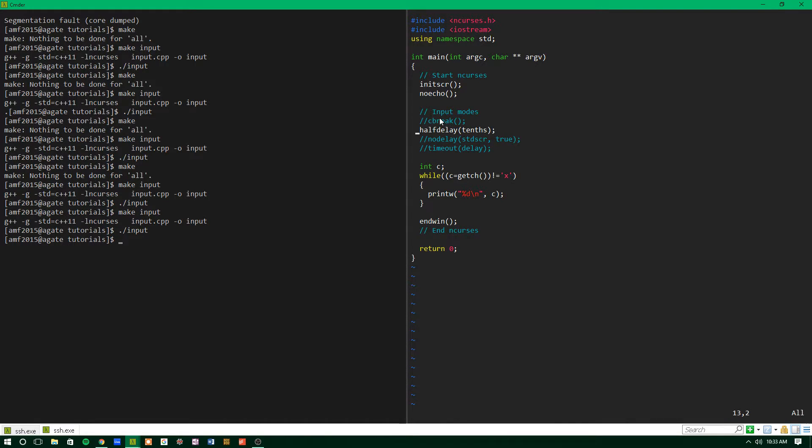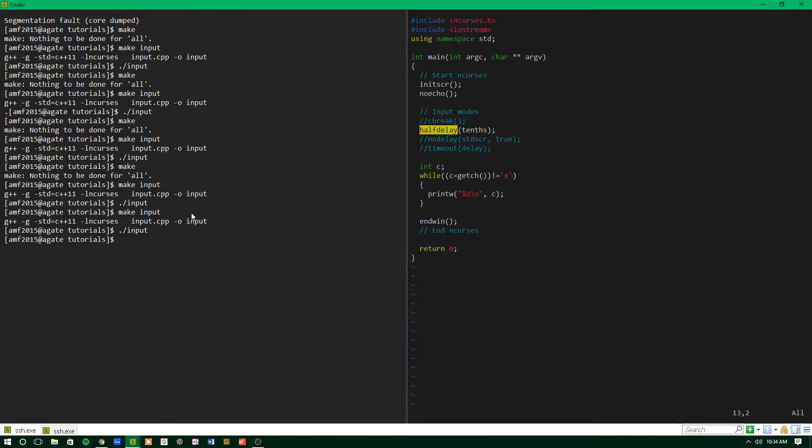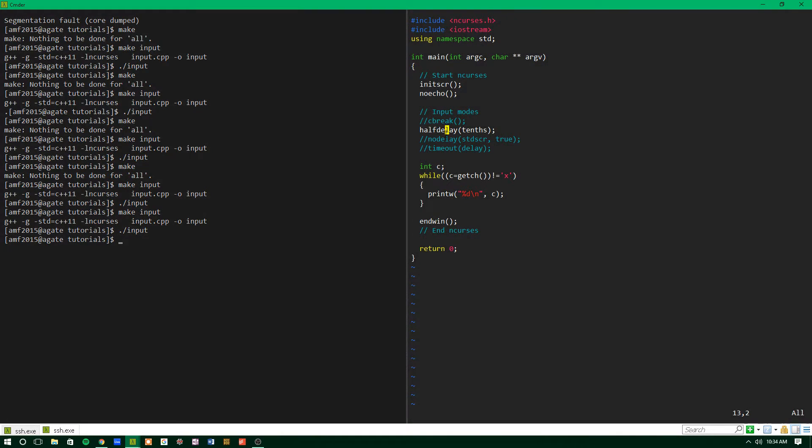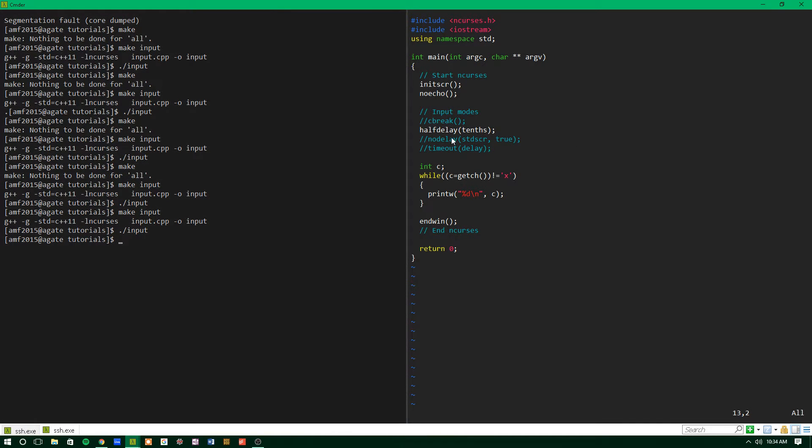The next type of mode we can have is half delay. Now, the way half delay works is it's kind of like Cbreak in the way that it automatically makes the user's input immediately available to the terminal without putting it into a buffer. But it has a little bit of added extra functionality.